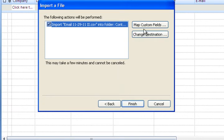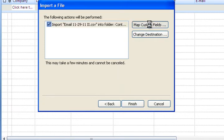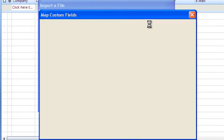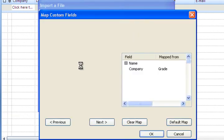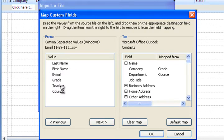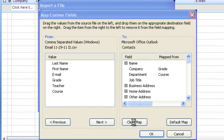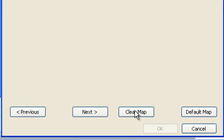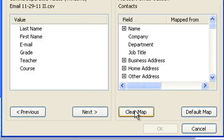And then finally before you hit finish you have to map the custom fields. So hit map custom fields. What you're doing in this situation is you are telling the spreadsheet which is over here - last name, first name, email, grade, teacher, course. That's what we set up before - where to go over here. And I'm going to just for these purposes I'm going to clear the map just so I can show you how this is done.